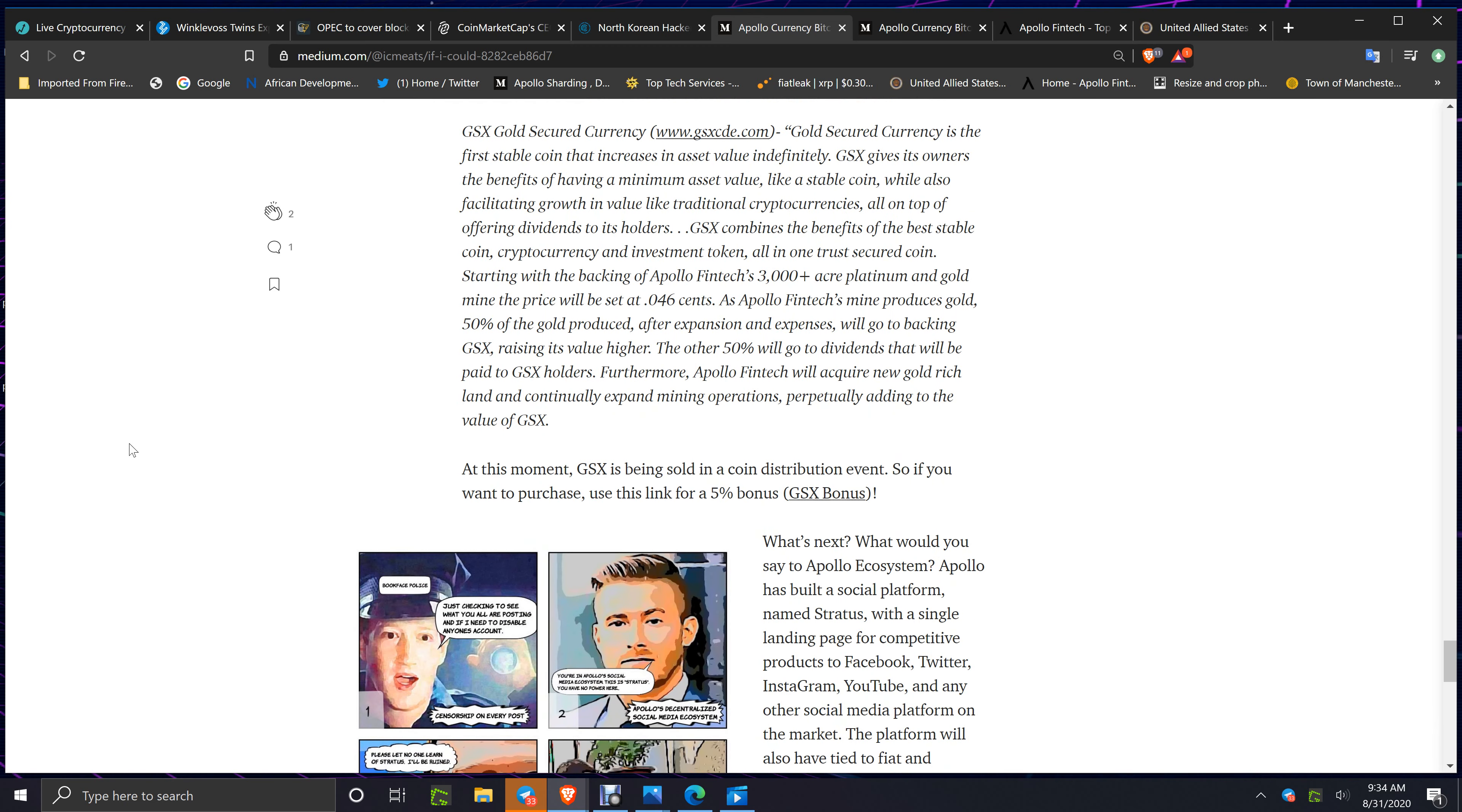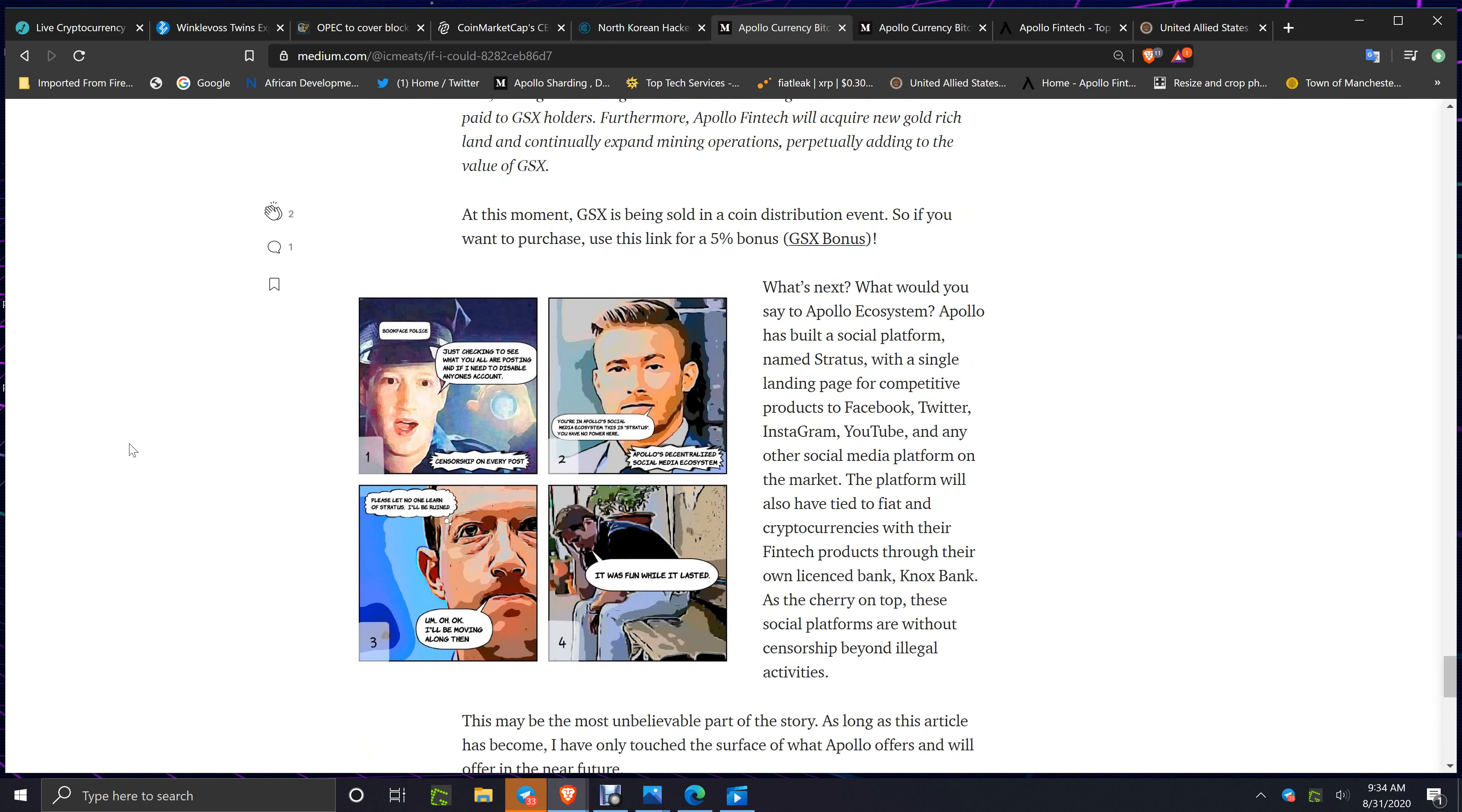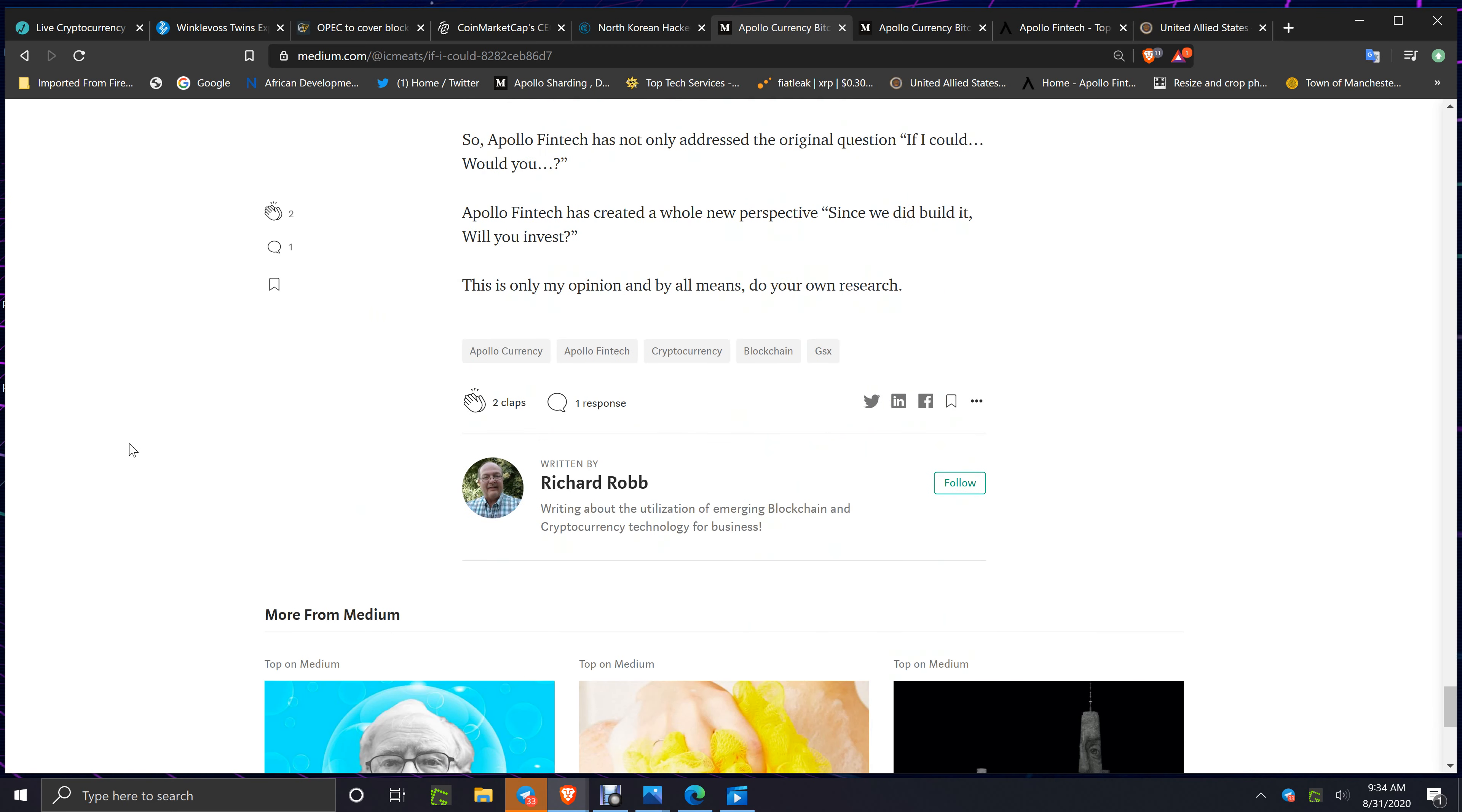There's so much more coming, and with the GSX CDE which is going to give people profits, which is going to be a rush. Apollo FinTech has created a whole new perspective. Since we did build it, will you invest?